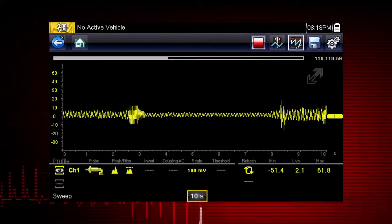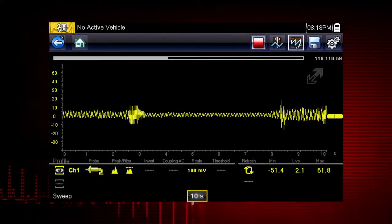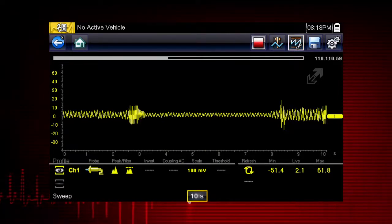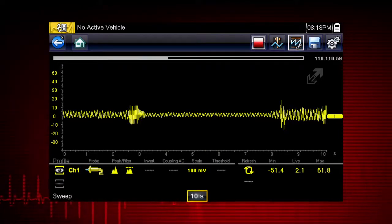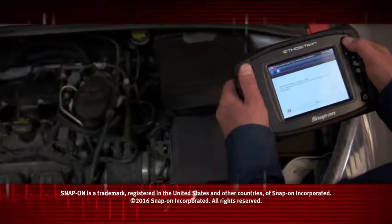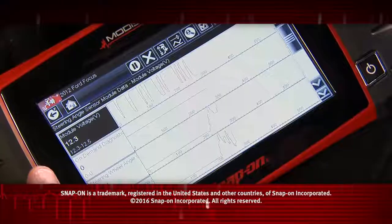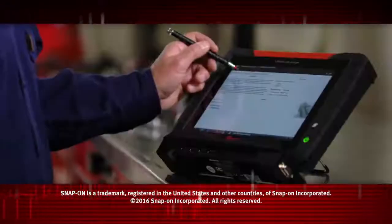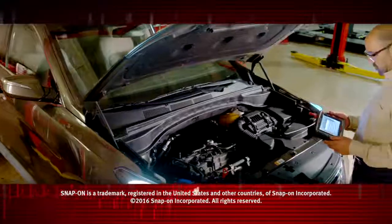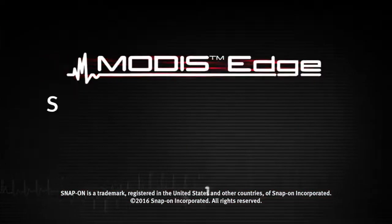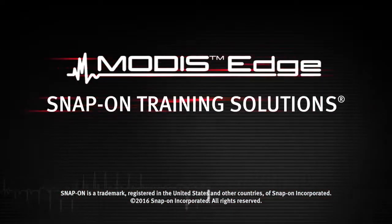To learn more about graphing multimeter and lab scope functions and settings, refer to the Modus Edge user manual. Snap-on is dedicated to helping you get the most out of your diagnostic tool and keep your customers happy. Be sure to watch the rest of the modules in this training solution series.